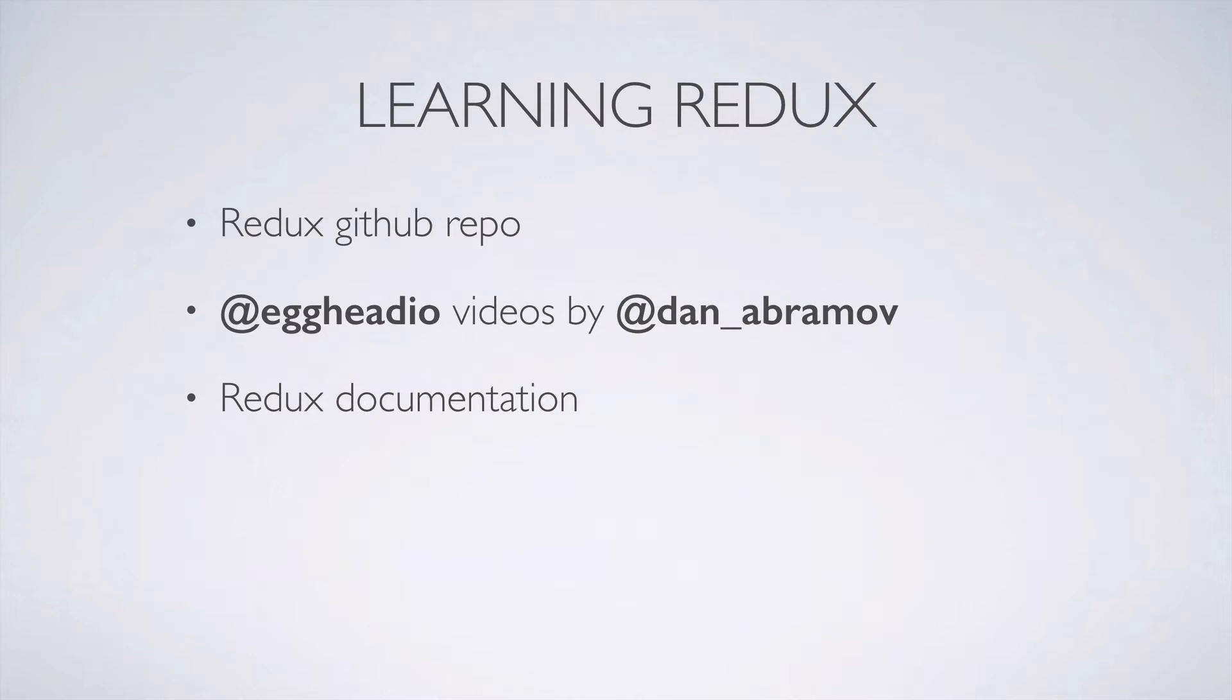And remember, to get up to speed on Redux itself, you really can't beat the Egghead.io videos by Redux's creator, Dan Abramov.